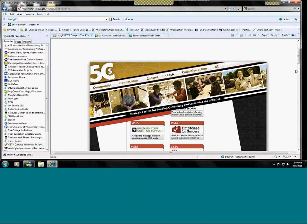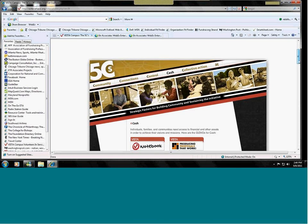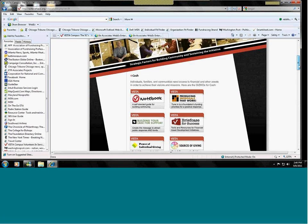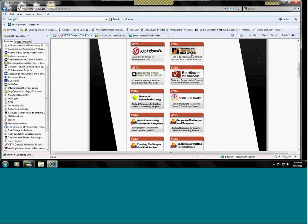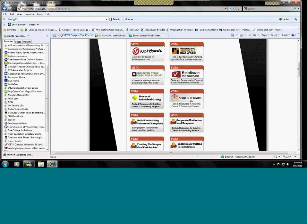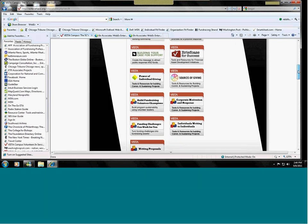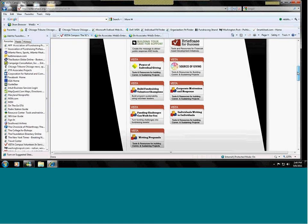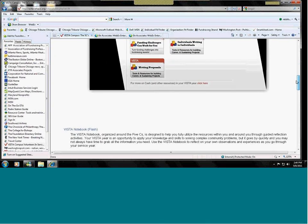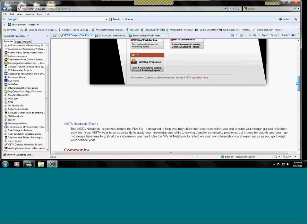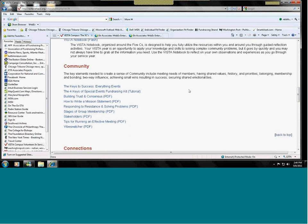Producing proposals that work, building your case for support, power of individual giving, sources of giving. Many of these are included in the fundraising section, but they're also gathered here under cash. At the bottom of each page, there is a listing of what is in each of the sections.